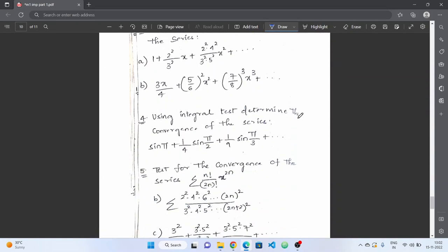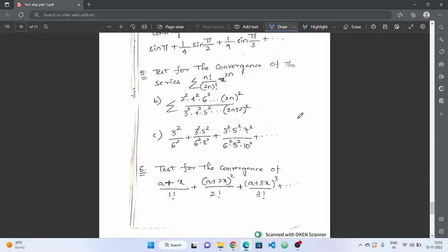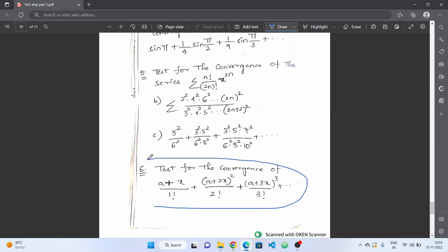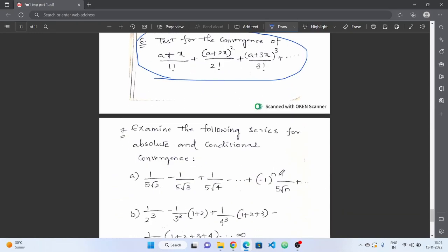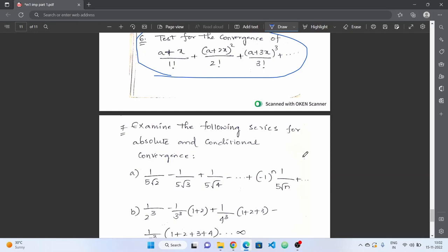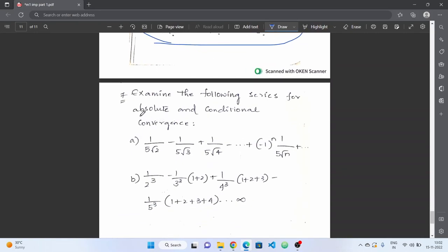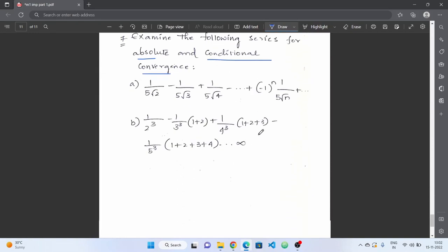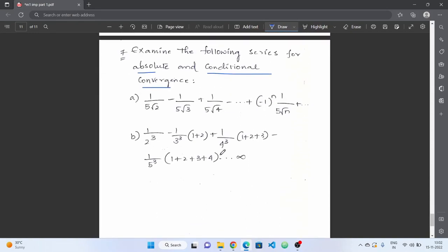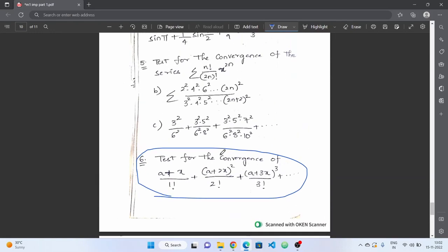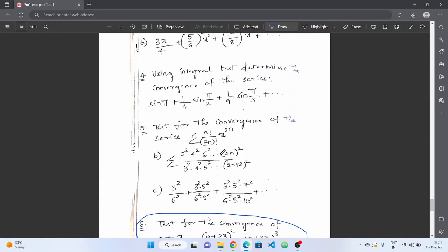Next, the logarithmic test — practice a single problem from this topic. Then, absolute and conditional convergence — these are important; practice both topics. These cover the three units with all important questions.